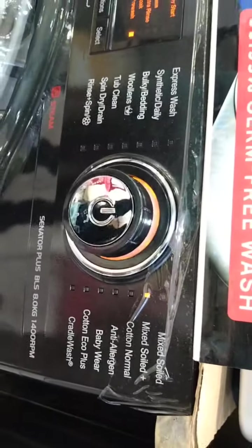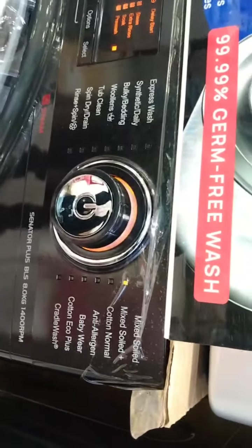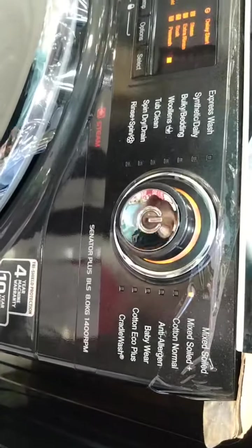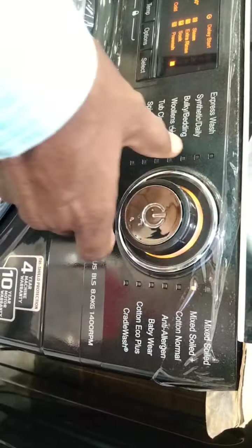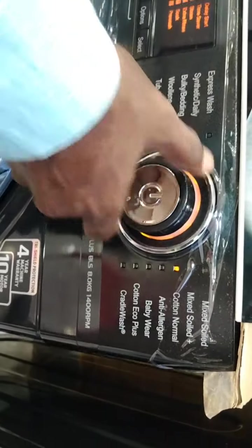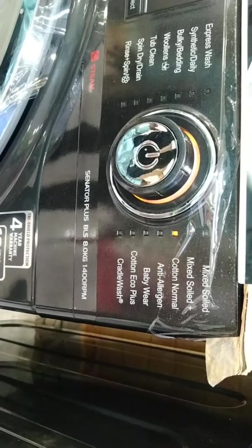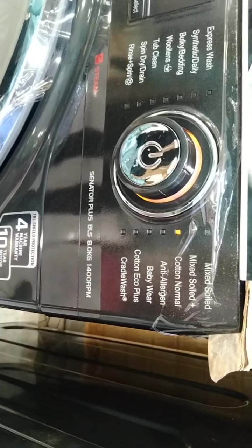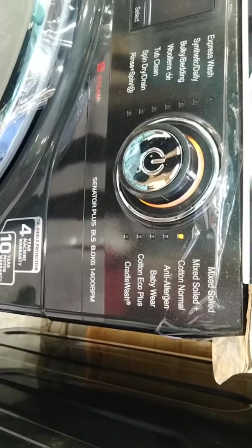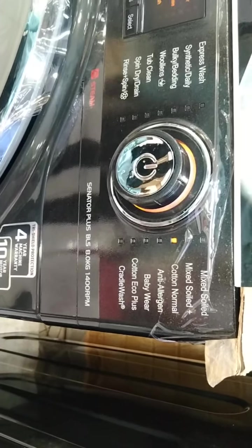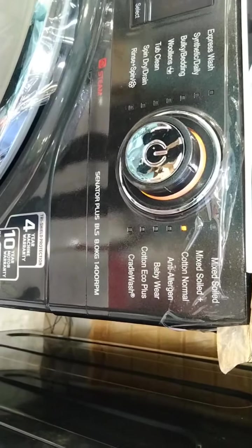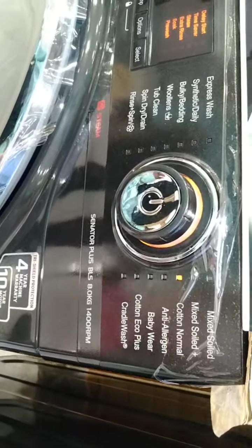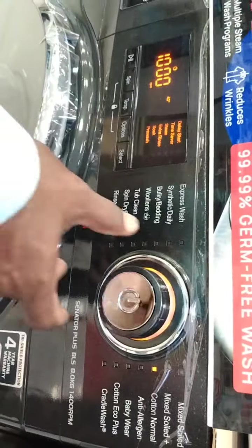The idea is that there is a load level setting. The point is where we have to select the load level. As we show, we have to use a daily wash for the load level. We will go to a regular material setting for the load level.